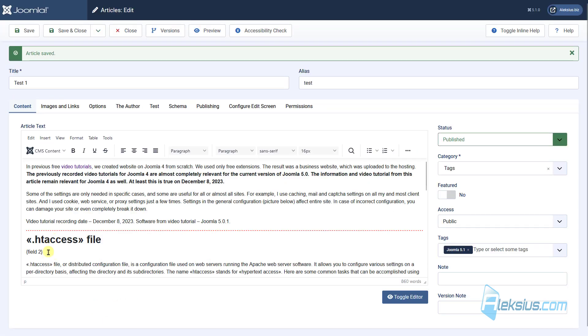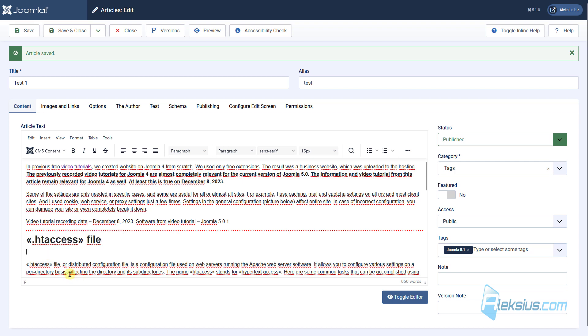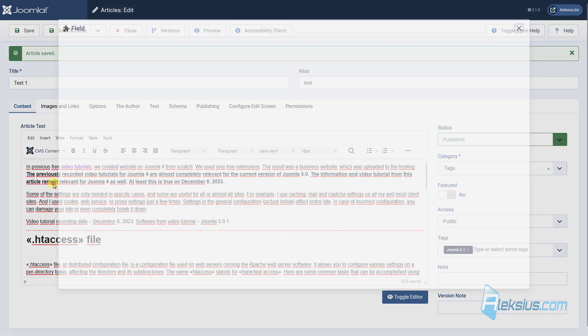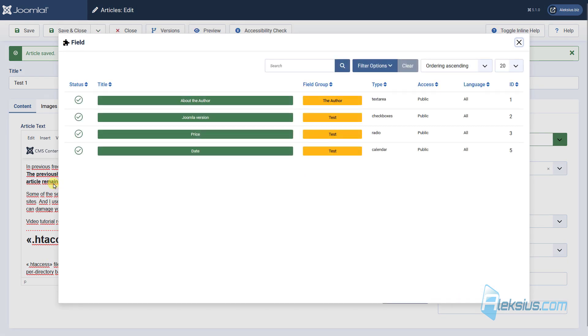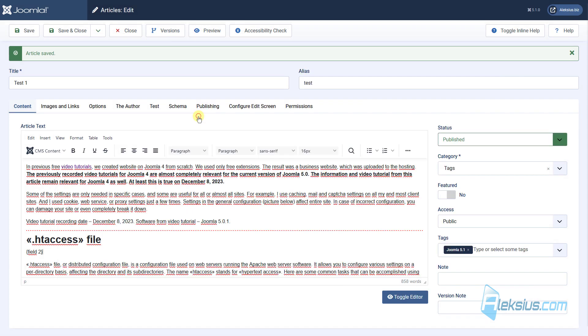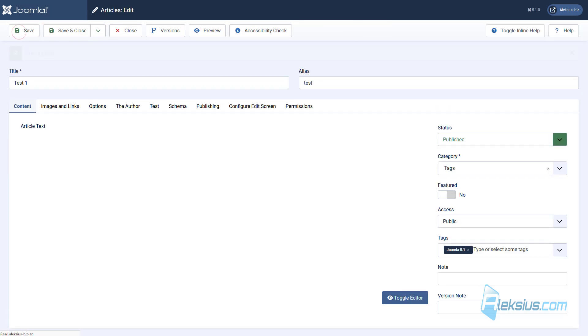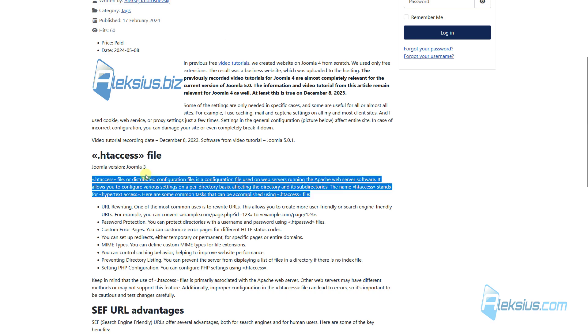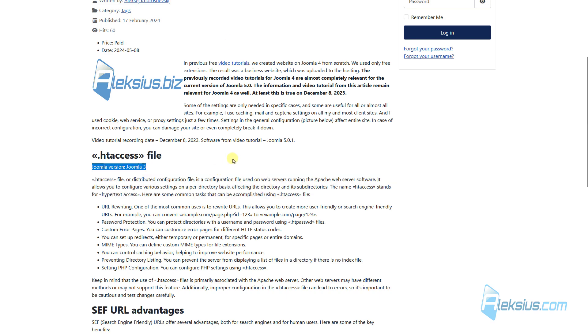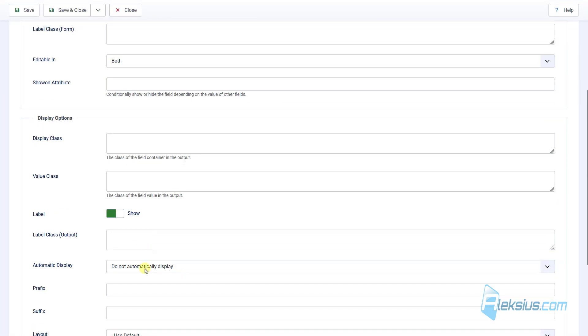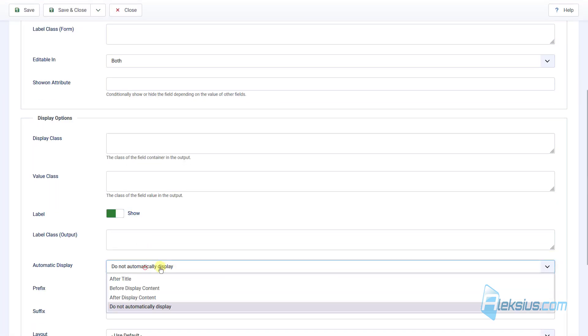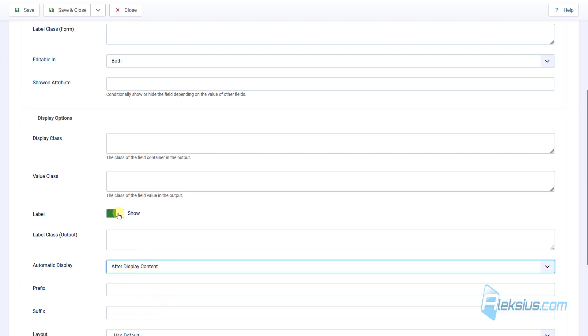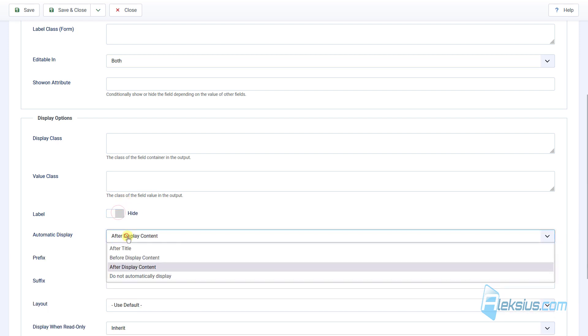Or we can delete it and insert field by clicking here. Here we can select our Joomla Version. Save it. Update it. And we can see our field.